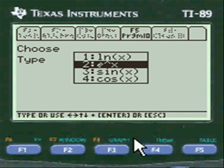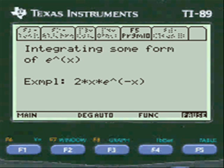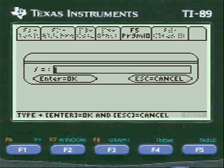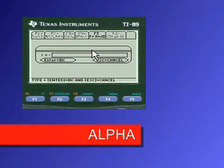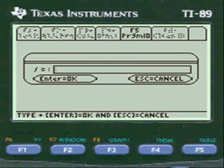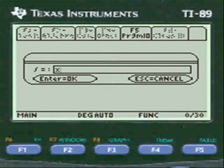I'm going to choose e to the x. To enter anything in the entry lines you have to press alpha first. So we press alpha and put in x times e to the x squared.